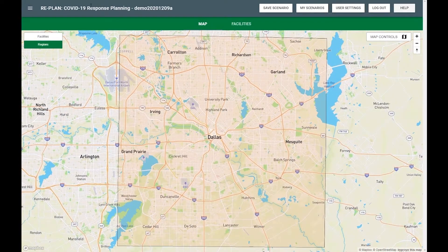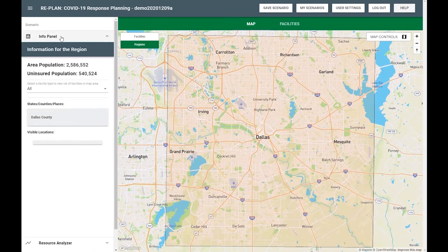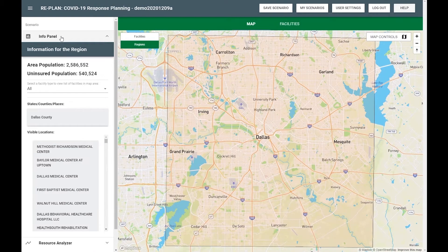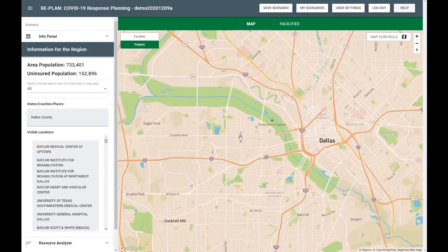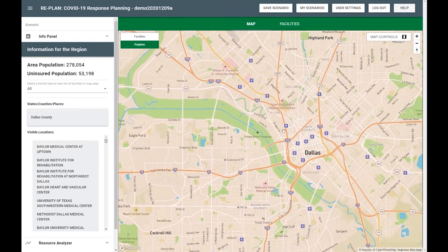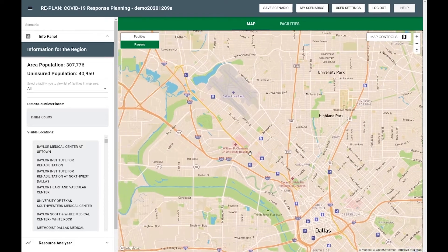We have designed the COVID-19 version of RePlan to support planning for either the entire population or for just the uninsured population. Therefore, if primary care providers will be vaccinating their patients, you could focus on the uninsured population. Otherwise, you could focus on the entire population.